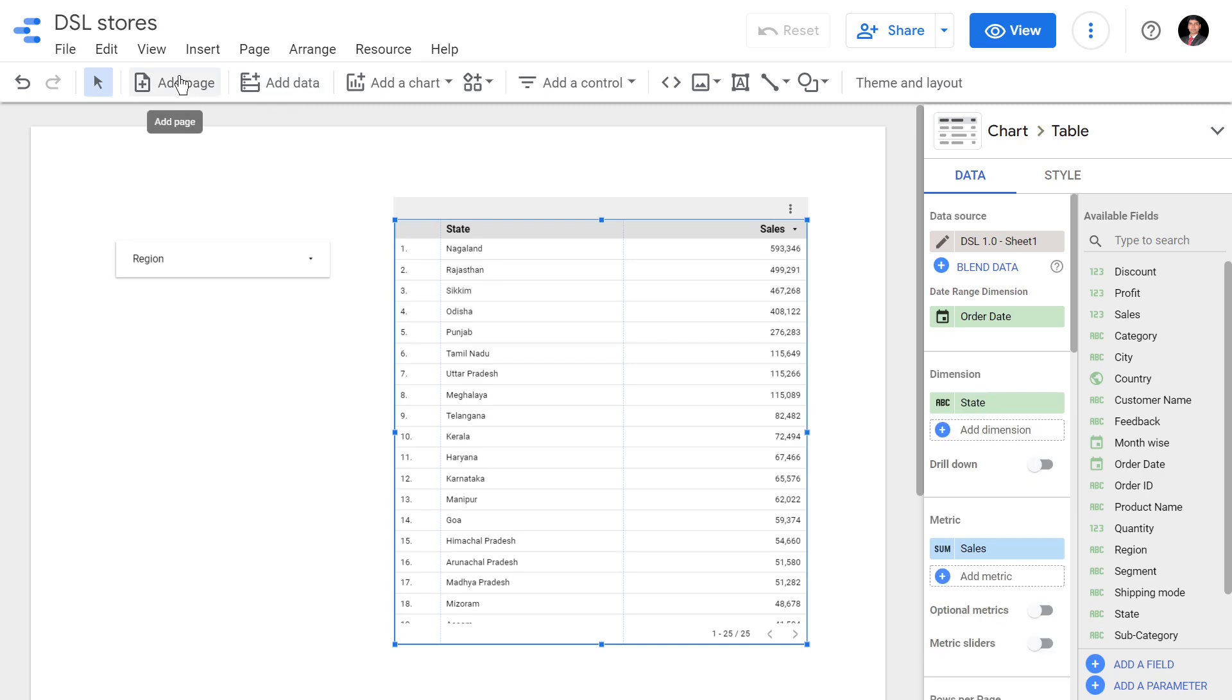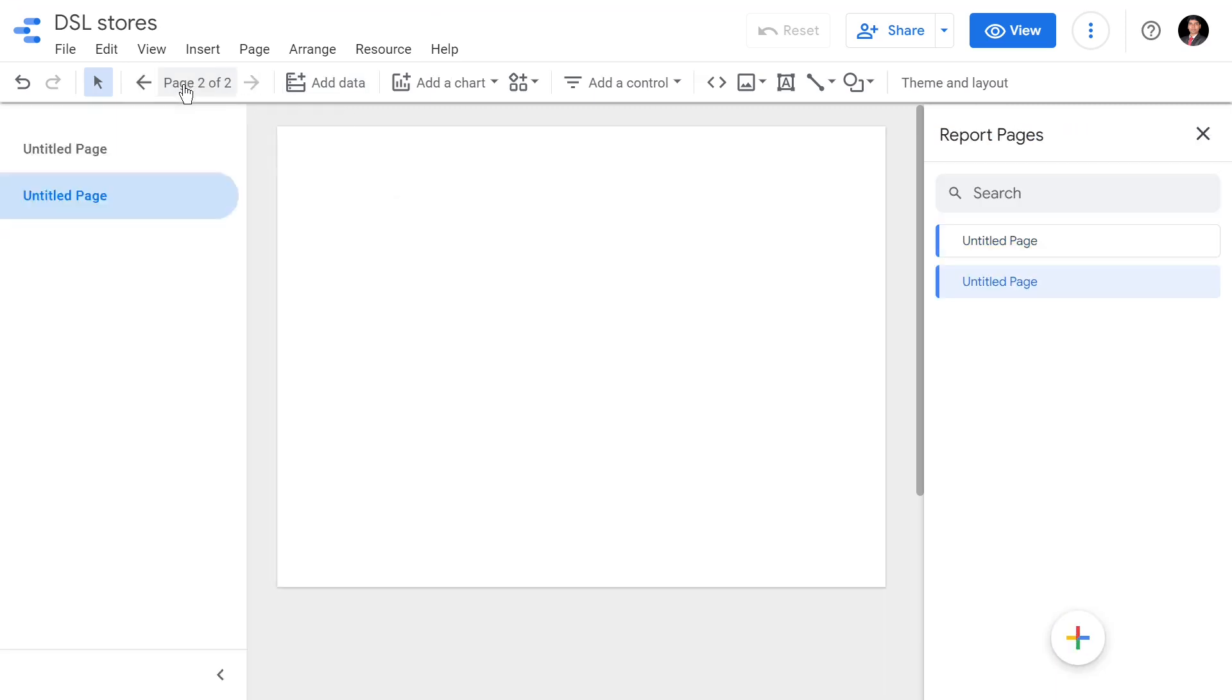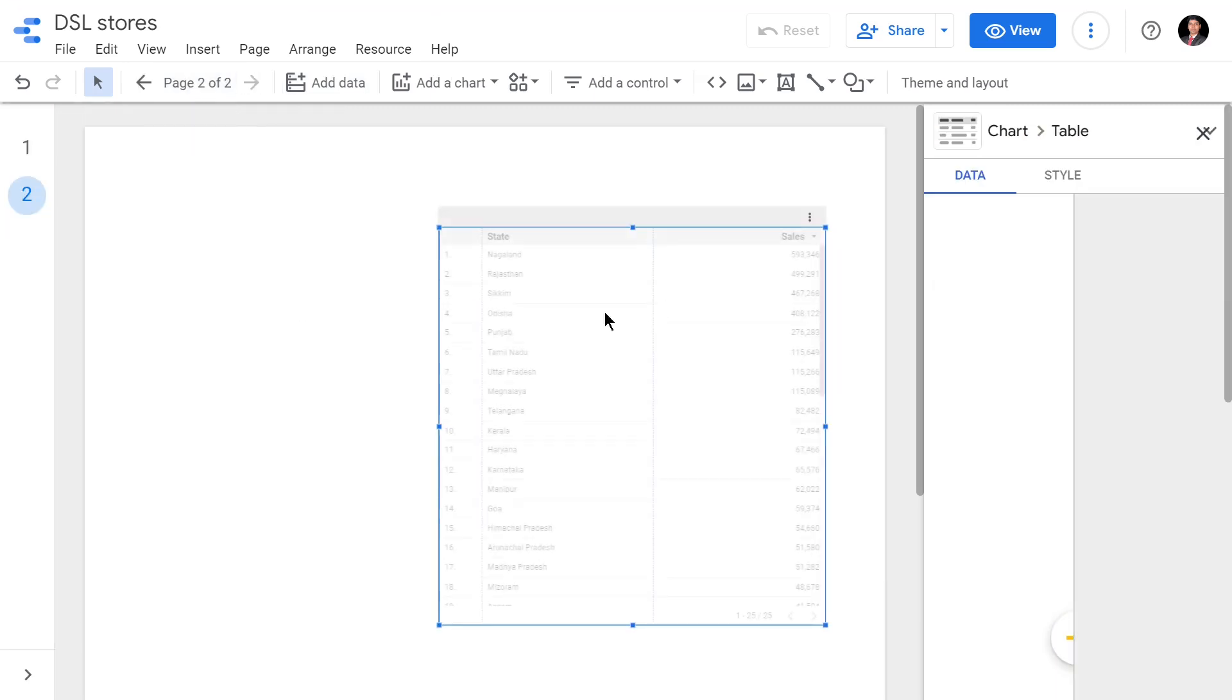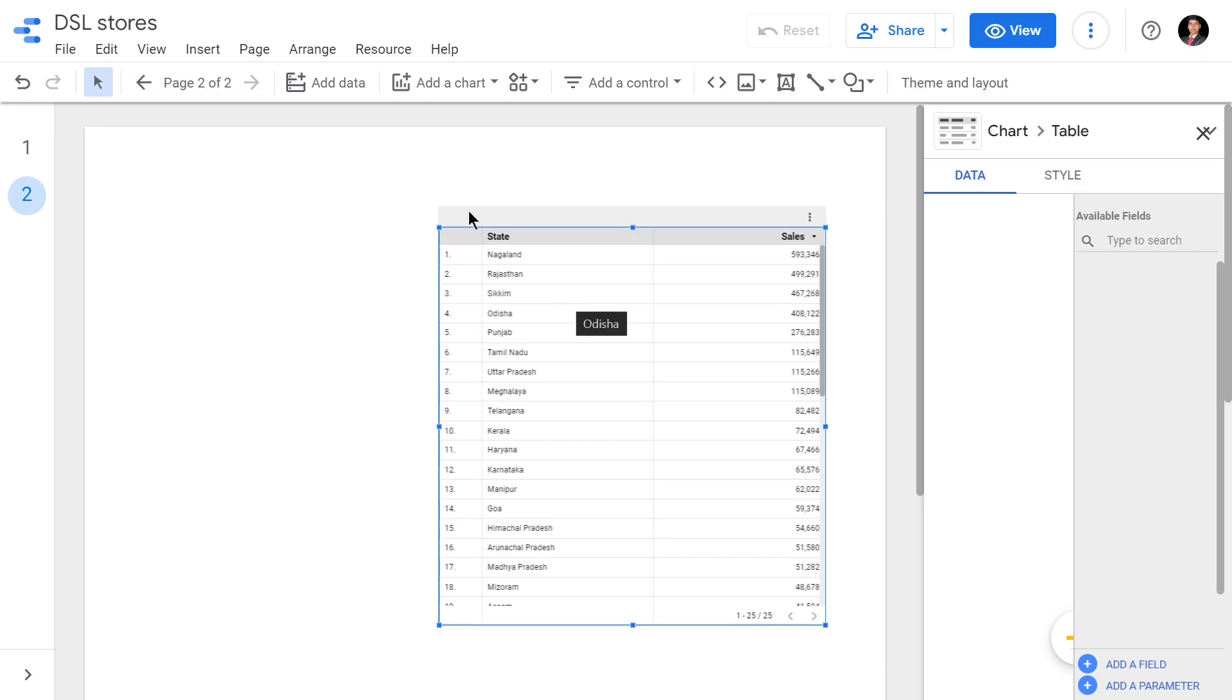I'll add a page and create my second page where I will have the same table pasted here.